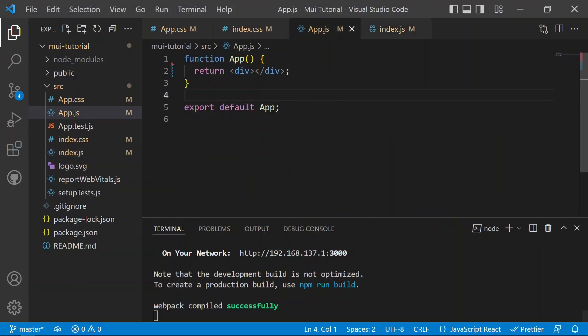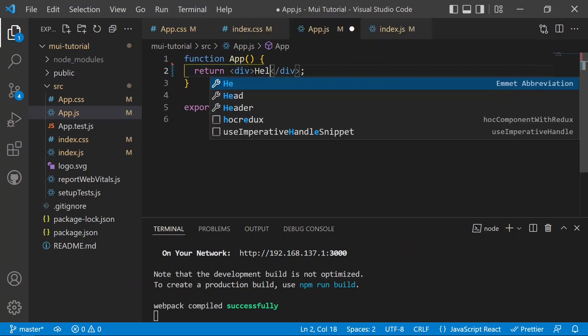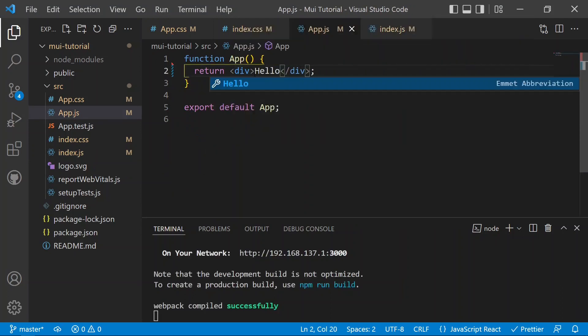That's expected because we haven't added anything to the web page. So we move to app.js, go inside the div, and render a 'Hello'. After saving, you can see 'Hello' is now appearing on the web page, so everything is working fine.